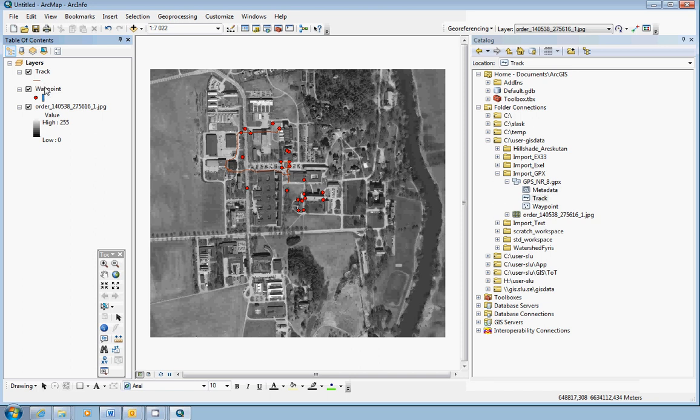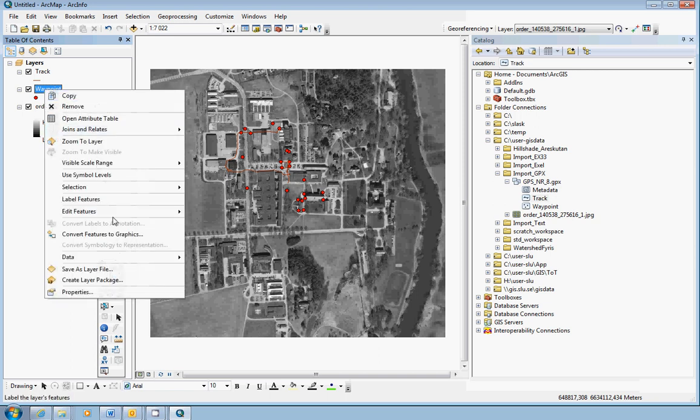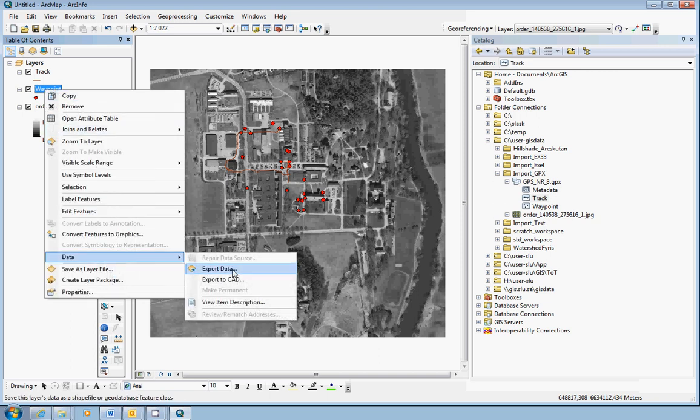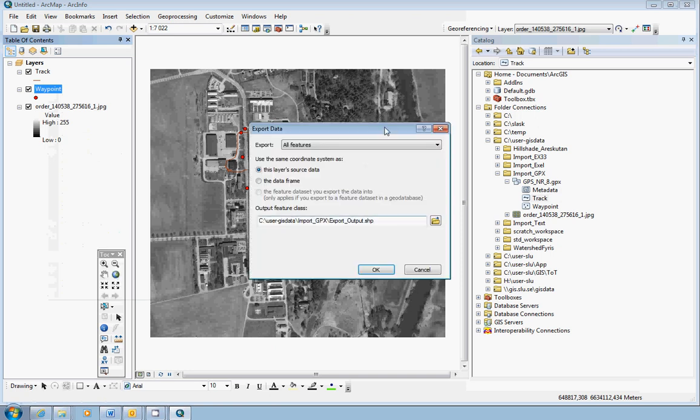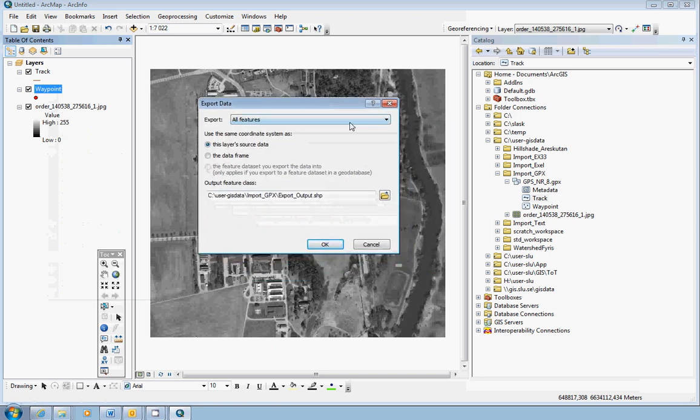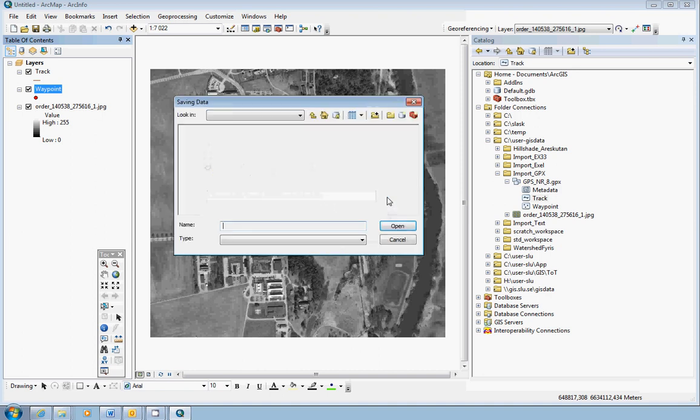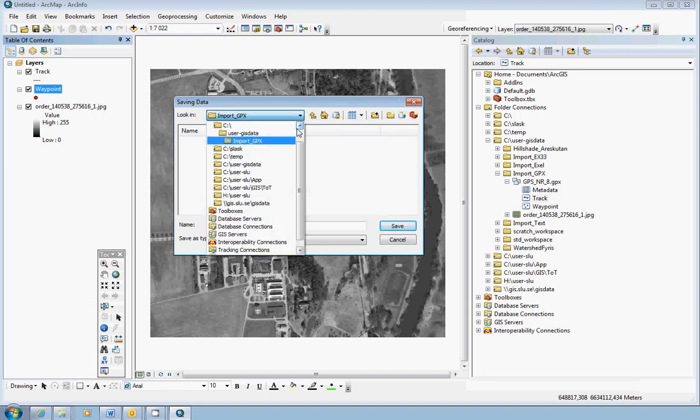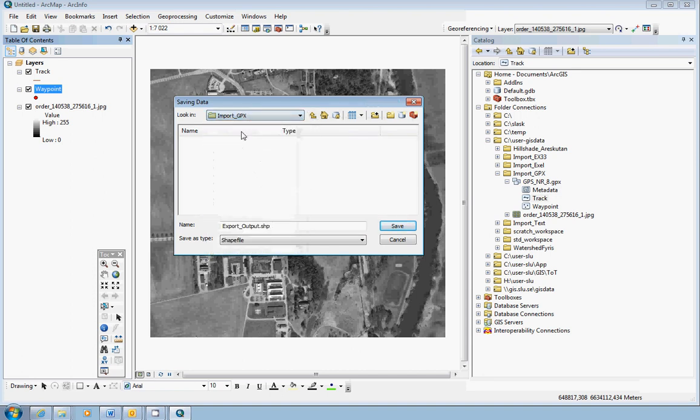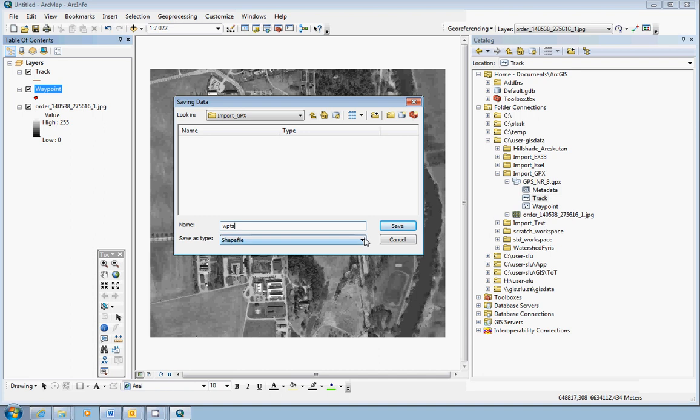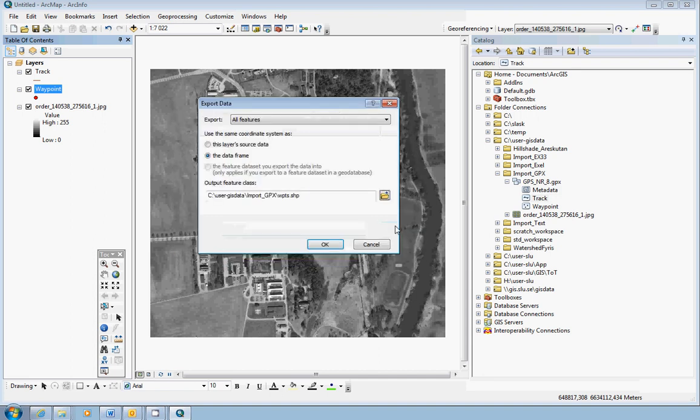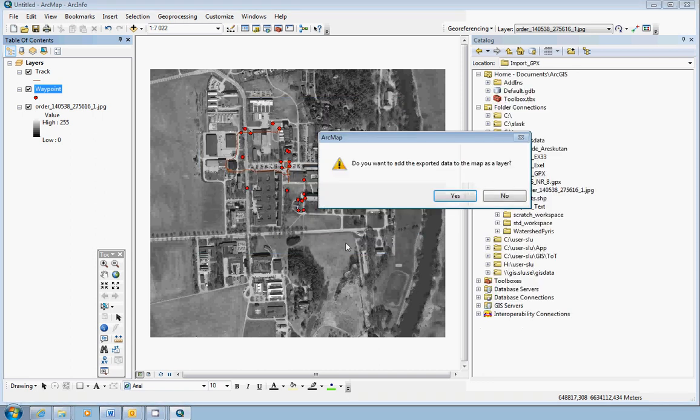In a project, you really should convert all of your data into one and the same coordinate system. So what you do here is select the waypoints in the table of contents, right-click, choose Data, Export Data, Export all features, use the same coordinate system as the data frame. Click the browse button and see that you have it in the correct place. This is my workspace. I will call it Vpoints for short. Check that save as type is shapefile. Should be OK. Do you want to add the exported data to the map as a layer? Yes.